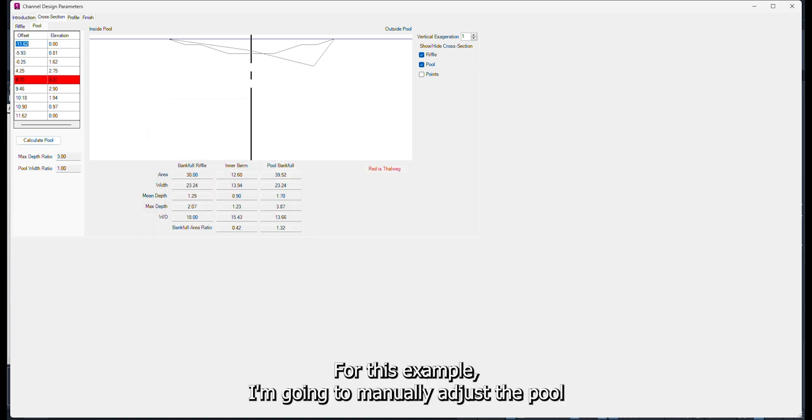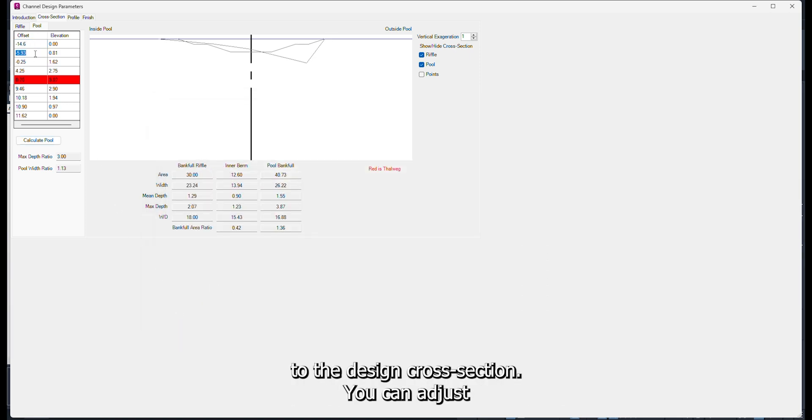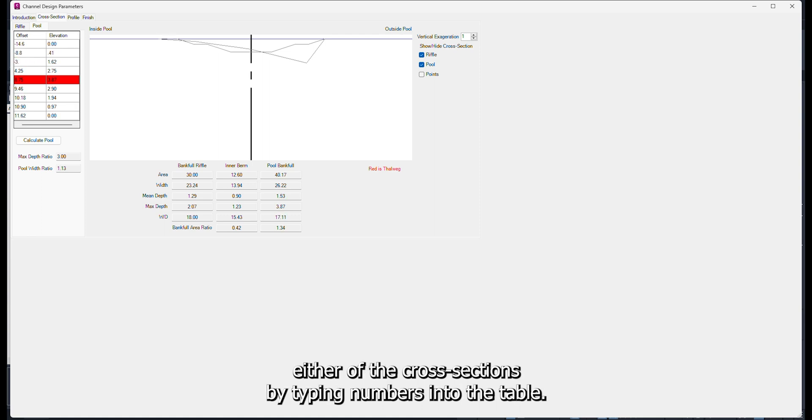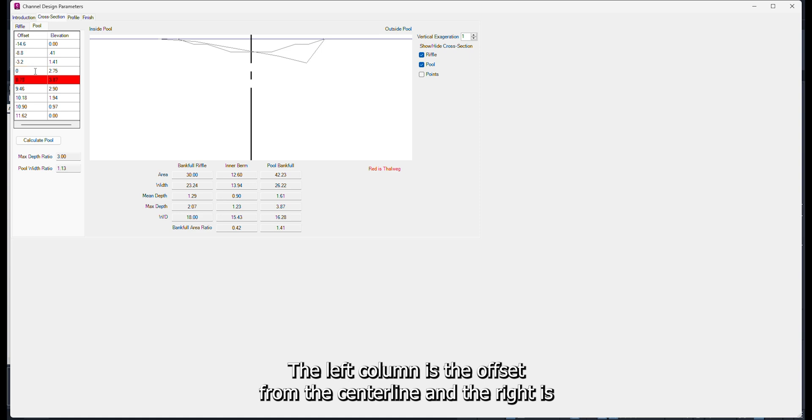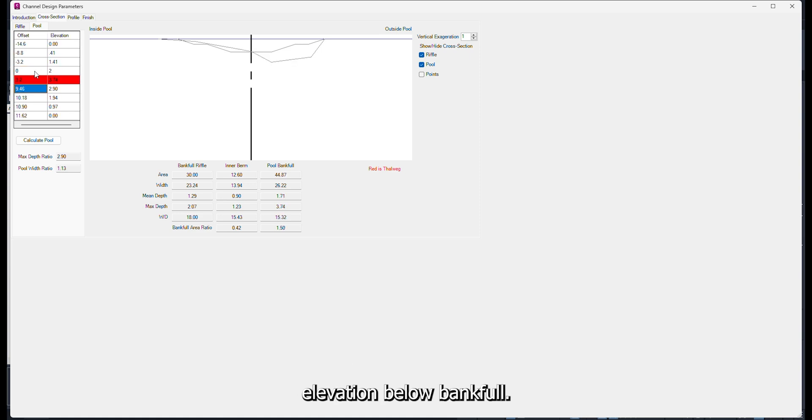For this example, I am going to manually adjust the pool to the design cross-section. You can adjust either of the cross-sections by typing numbers into the table. The left column is the offset from the centerline, and the right is elevation below bankfull.